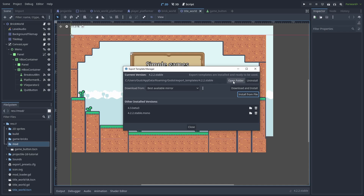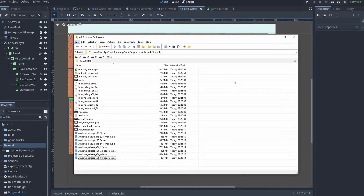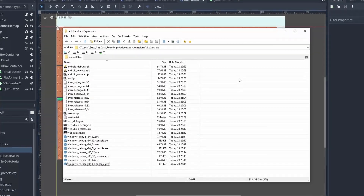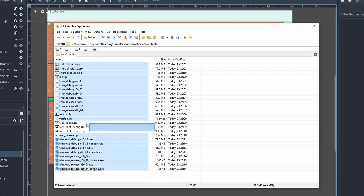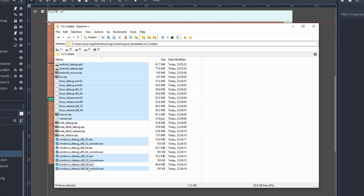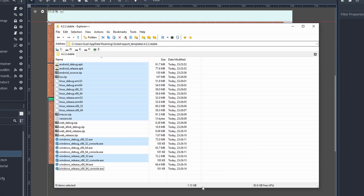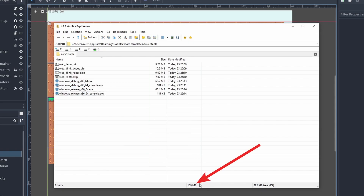On Windows, there is the AppData folder. There is currently no way to change this location, so if you want to save your C drive space, you can go there and delete whatever export templates you don't plan to use. Doing this, we can go from 1.3 GB to merely a few MB.